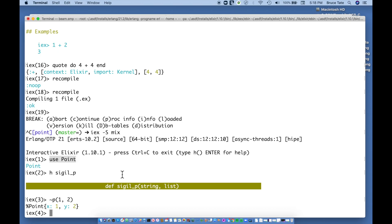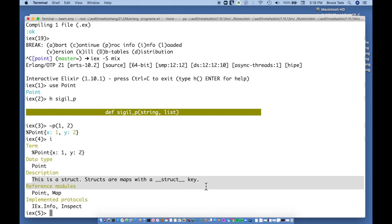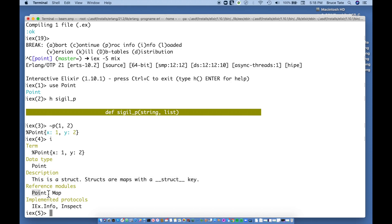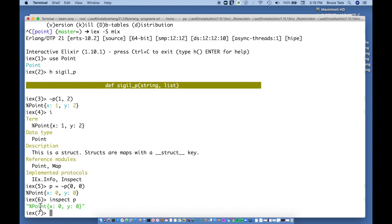There's one last piece of work I'd like to do: clean up the IEX representation. Even though a point is structurally a struct underneath — I can see that with `i` — it says the data type is Point and exactly what the struct is. But we'd like the representation when we inspect it to be a little bit different. If I say `inspect` on a point, I get the underlying struct implementation, and I'd like something custom. So we're going to take that on next.